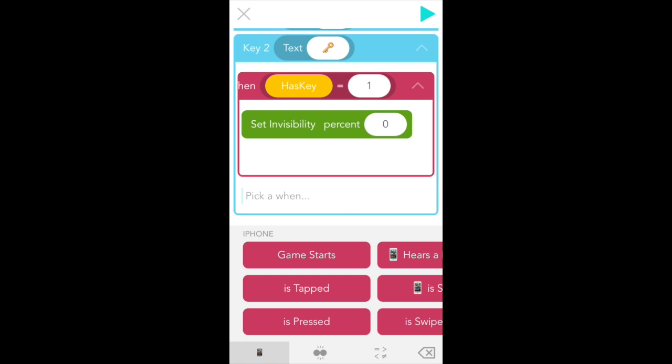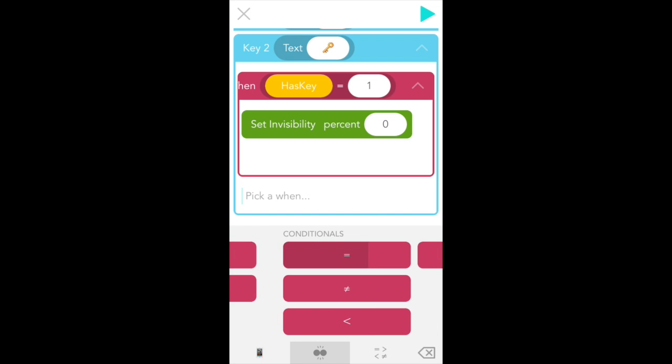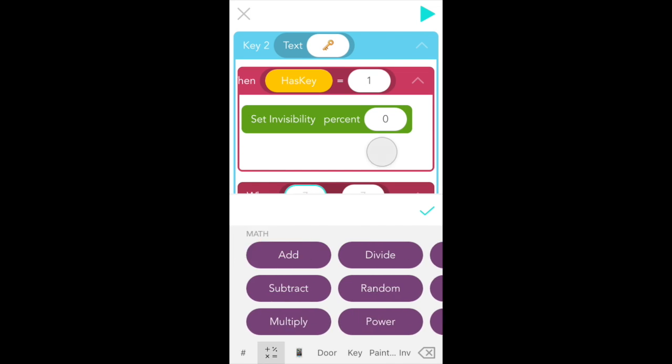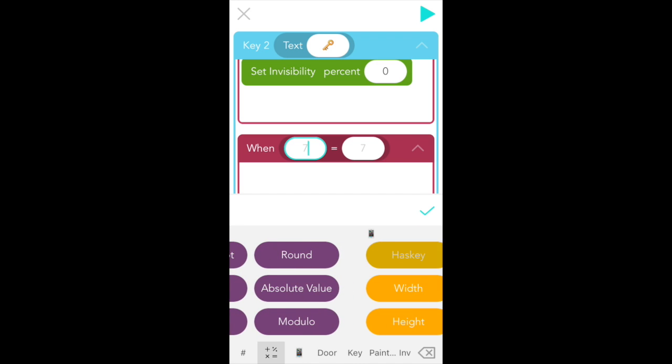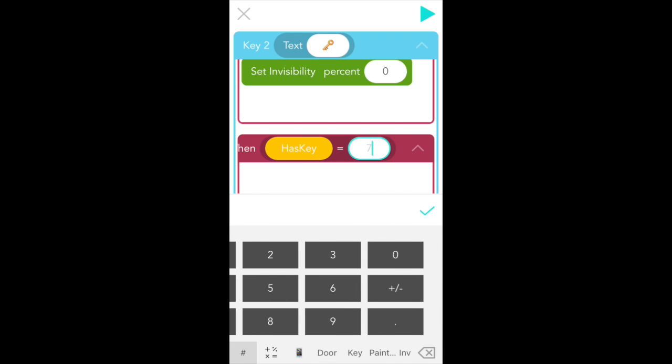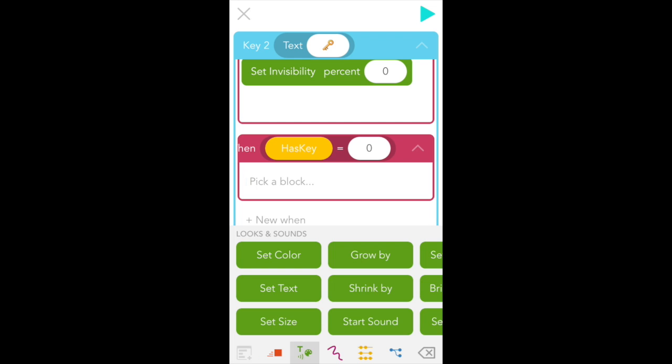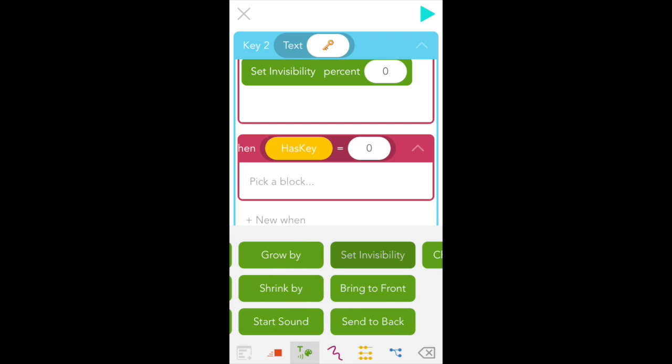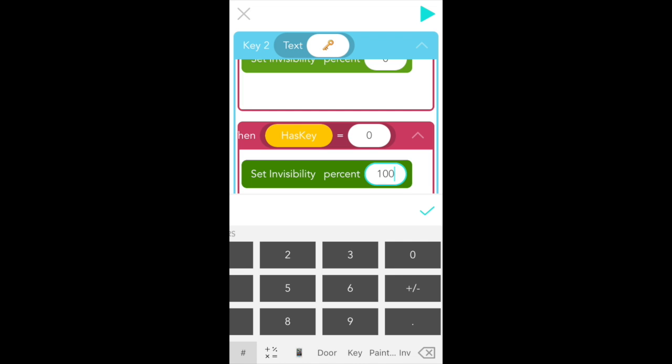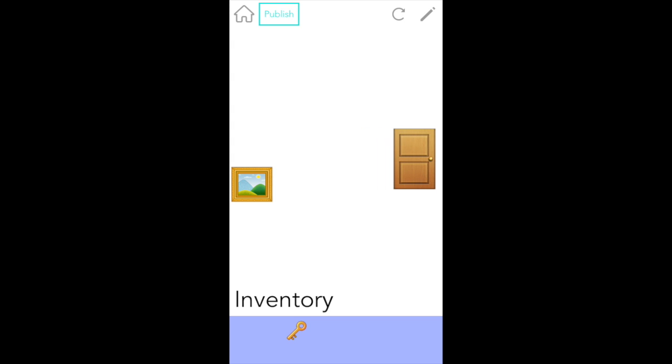And for the second rule, tap plus new when we want equals again. And this time we want when haskey equals 0. Okay. And finally, we want key to be invisible in this block. So again, find set invisibility from the green looks and sounds tab and this time type in 100. Perfect. So first key starts out invisible because we don't have the key yet. But when I swipe the painting up, get the key, there it is. And when I open the door, key doesn't disappear, but it should because we've used it up.